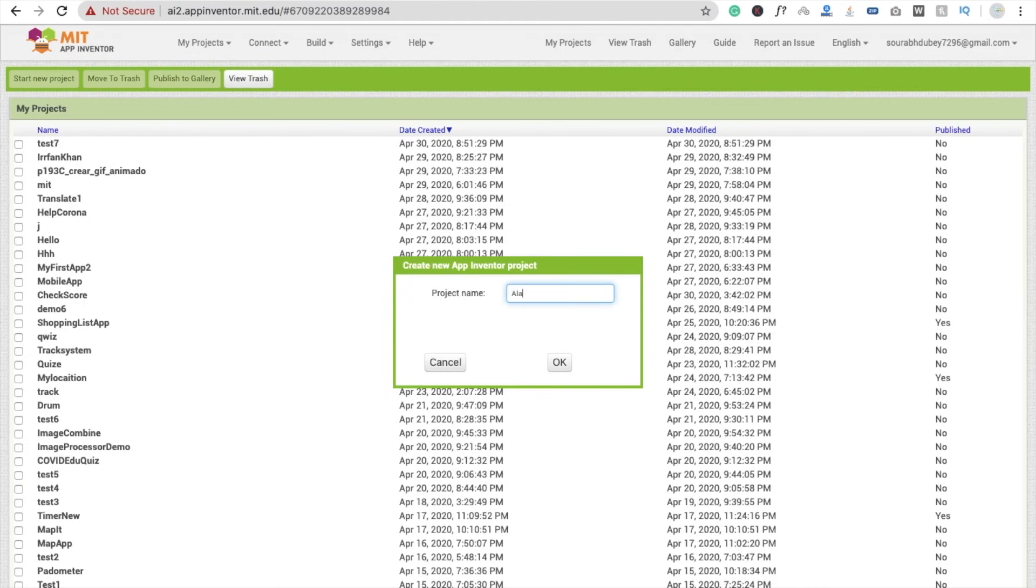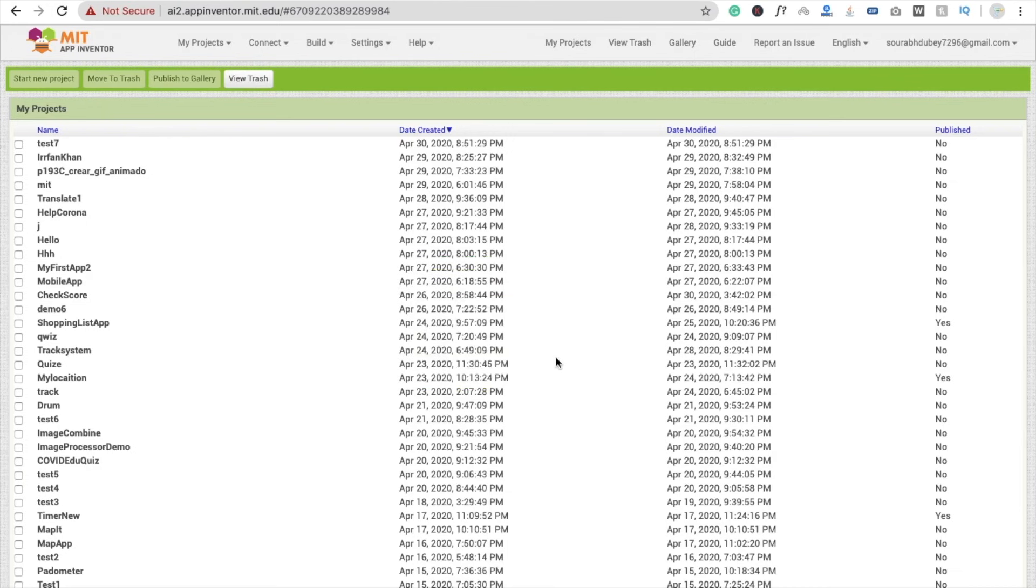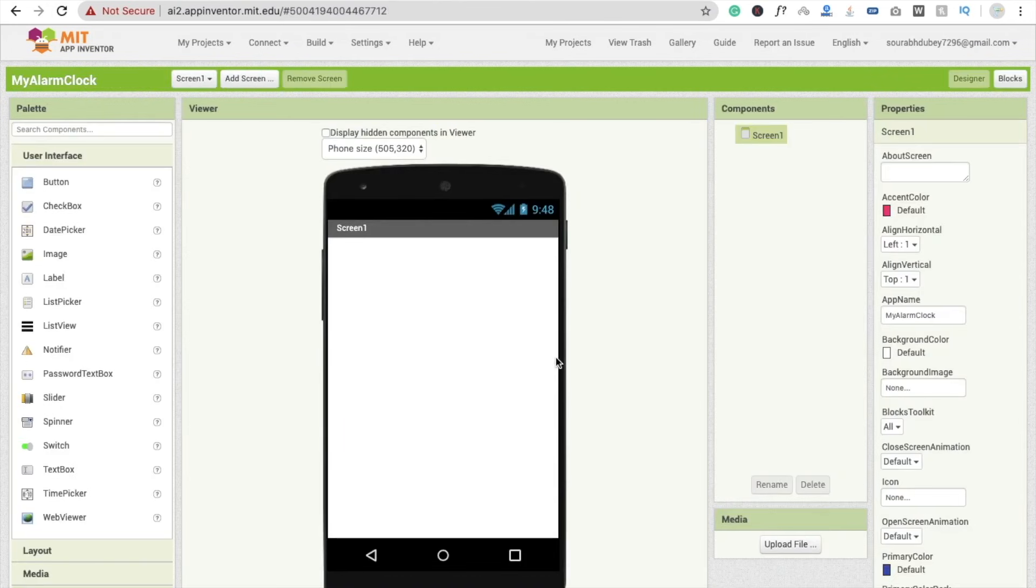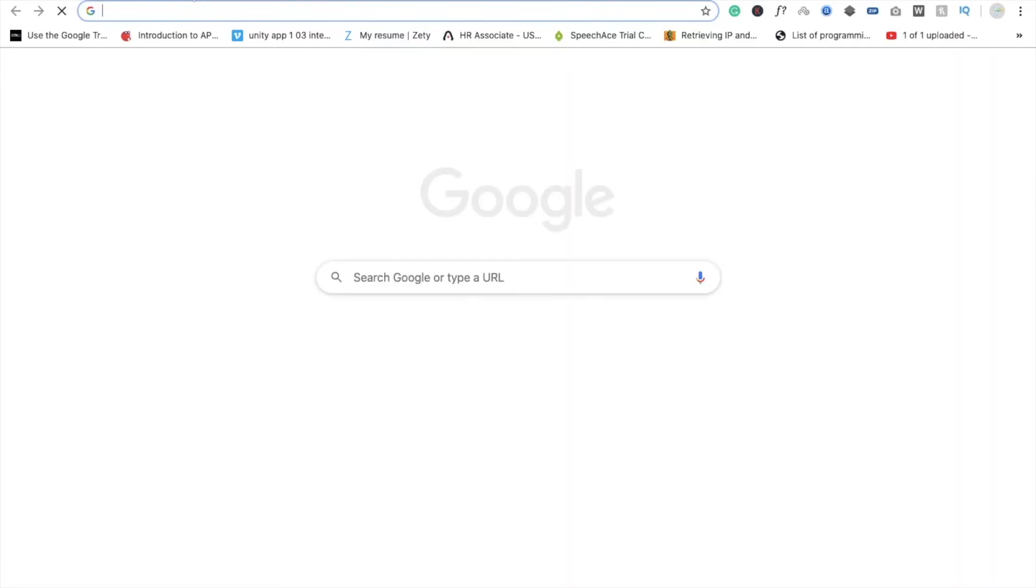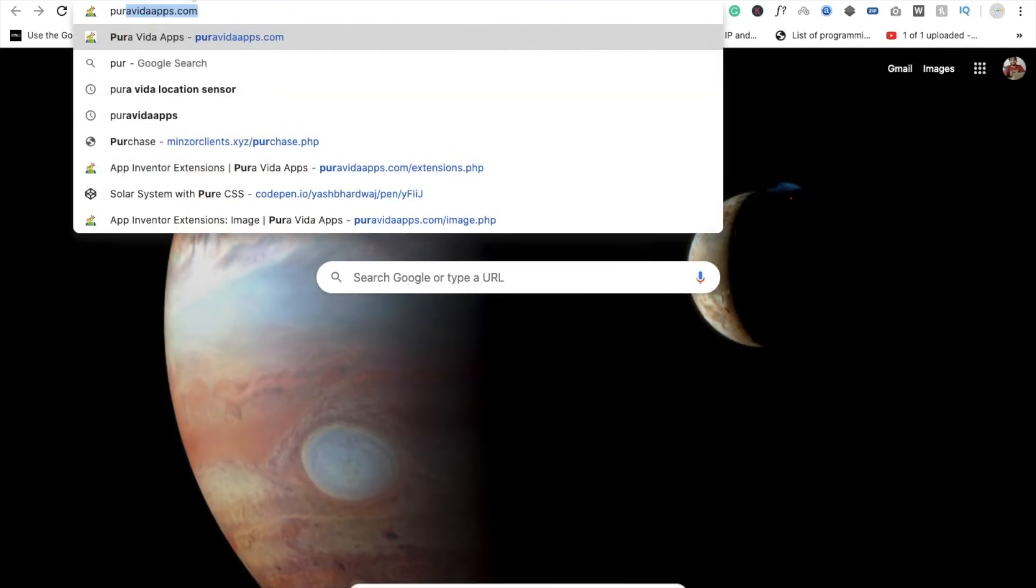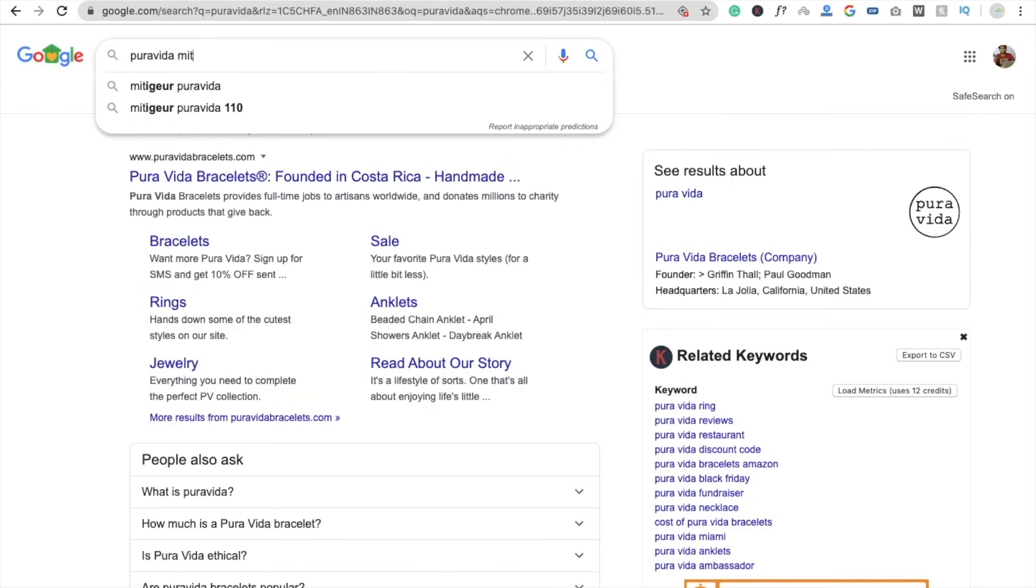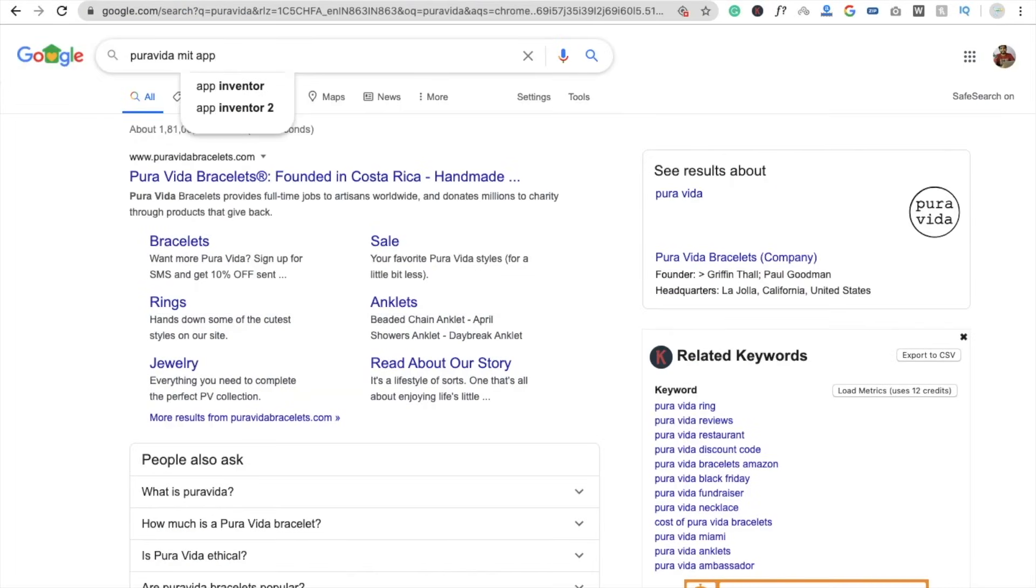Find that dashboard. I'm using here one extension, so go to the Pura Vida MIT App Inventor. Okay, Pura Vida apps.